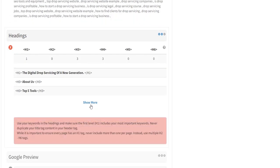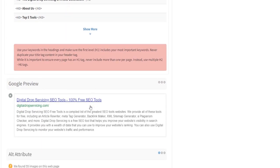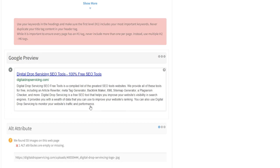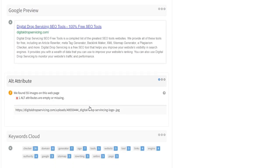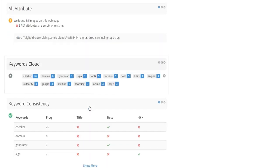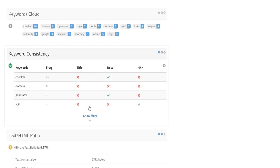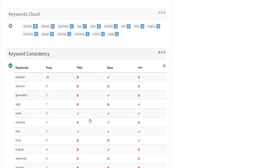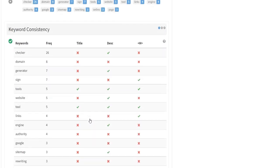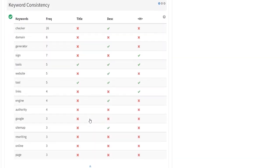This digital drop-servicing SEO-free tool will also calculate the popularity of your website across various social media platforms. It copies information from Twitter, Facebook, and other social media sites.